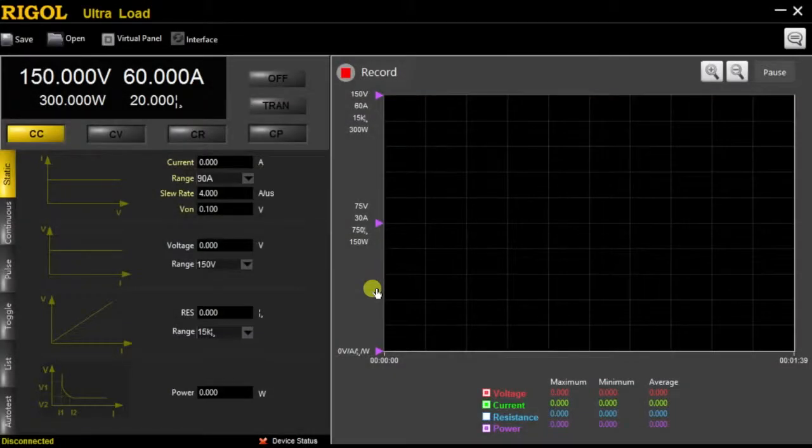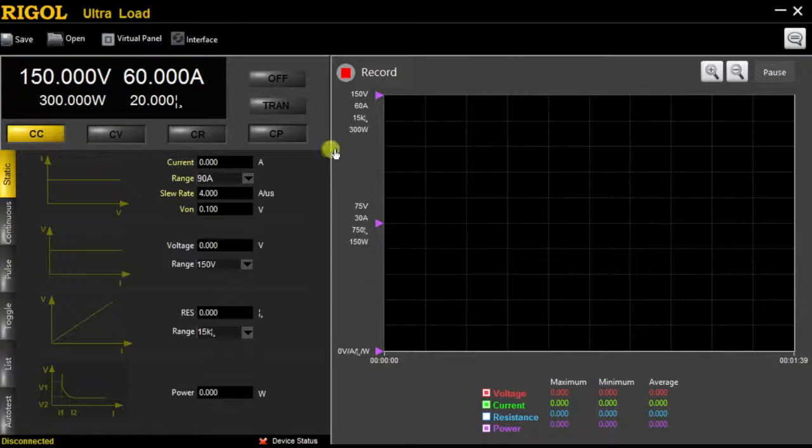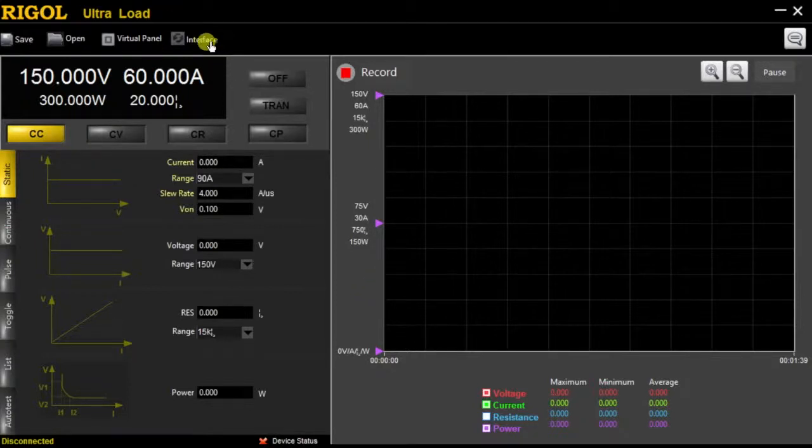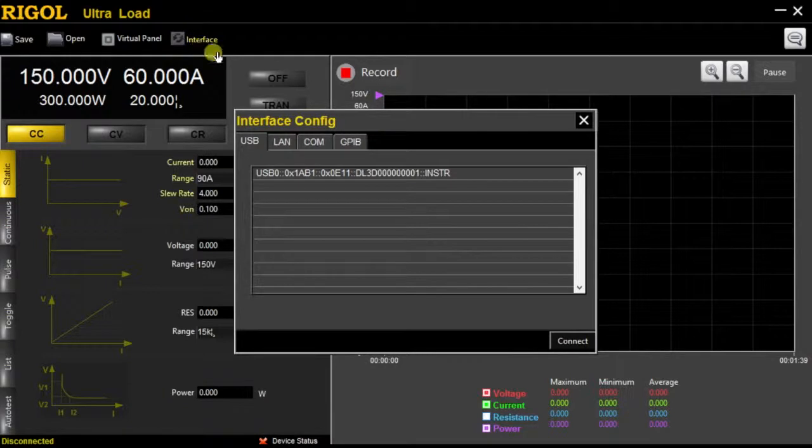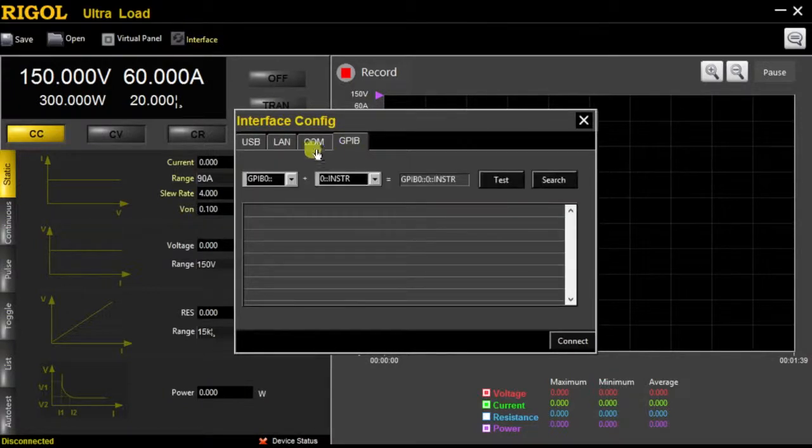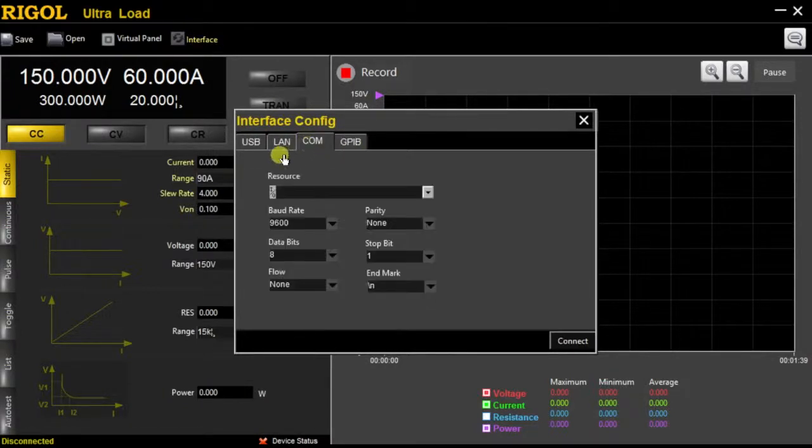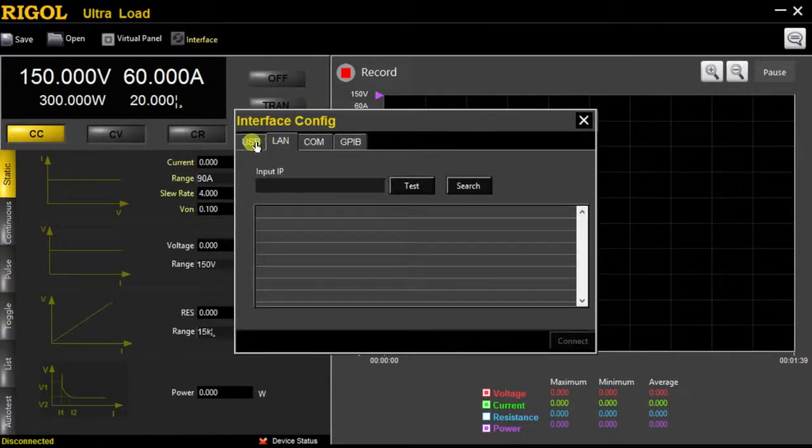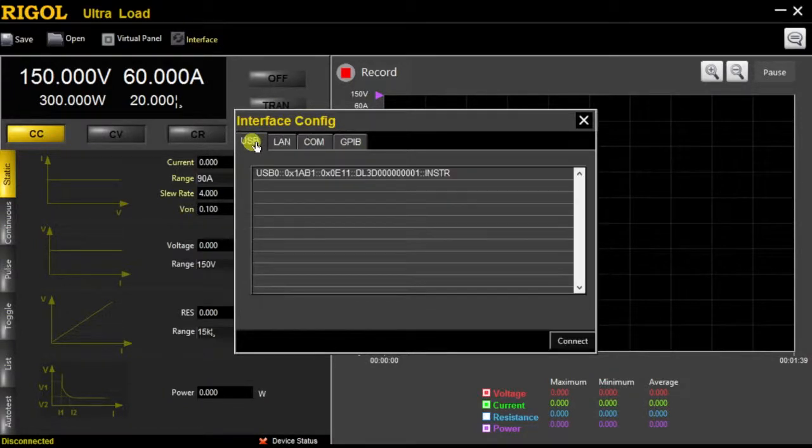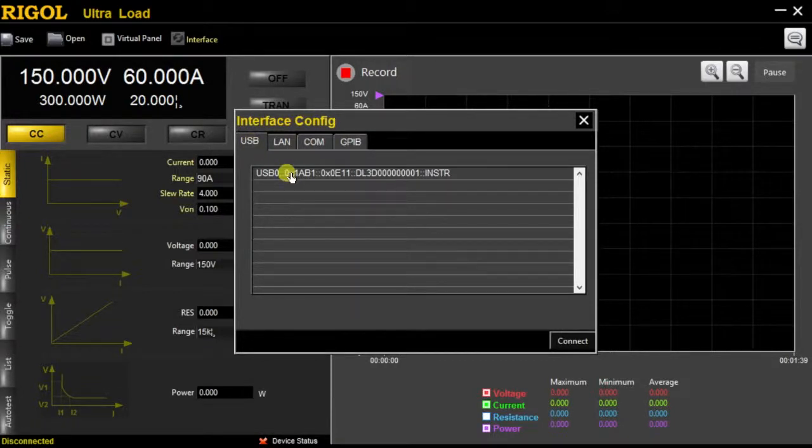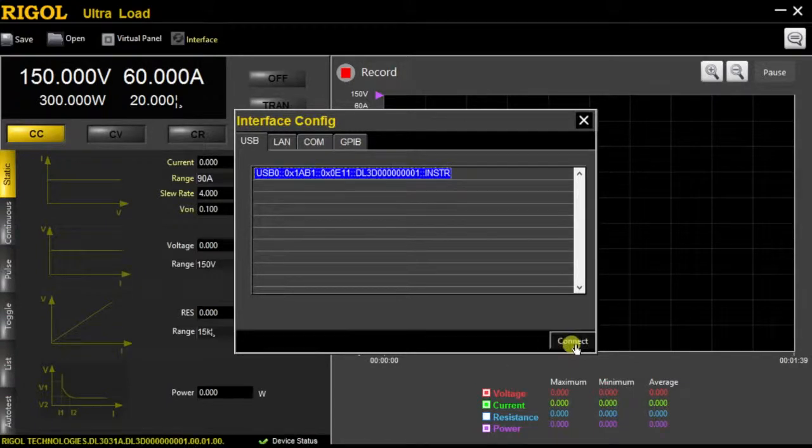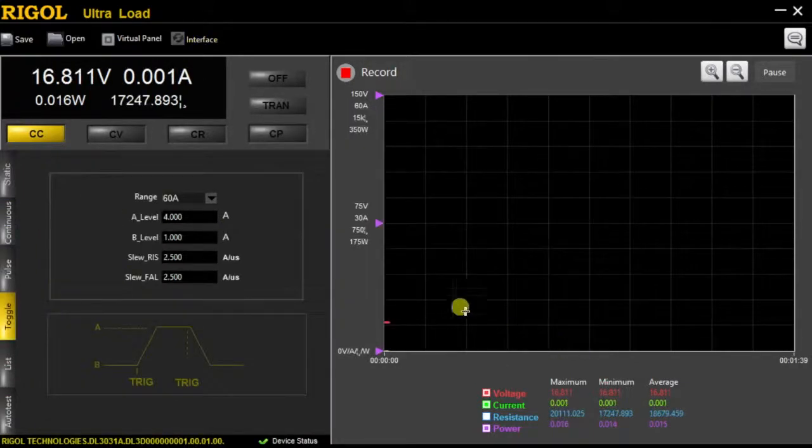To begin with, in order to demonstrate Ultra Load, I'm going to interface the software with the load itself. I just go up here and click on interface. I can choose between GPIB, the communication port, LAN connection, and USB to interface with the software. For this, I'm going to be using the USB port and the cable provided, and then I'm just going to highlight and connect.